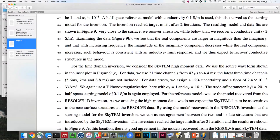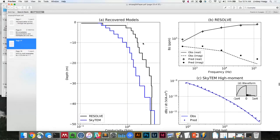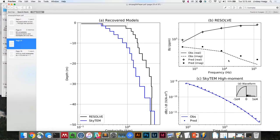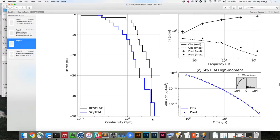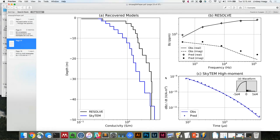We started with the Resolve inversion, fit those data — there are five frequencies, fitting both real and imaginary. We inverted that and get back a big resistor near the surface, then it's much more conductive at depth. That's actually over a seamless commuter. For the SkyTem, we started both with the same model, but then used the Resolve inversion as a reference for the SkyTem inversion, because we don't expect it to have as much sensitivity near the surface.